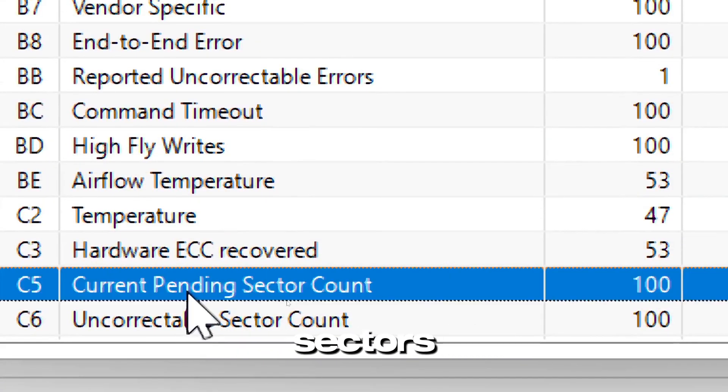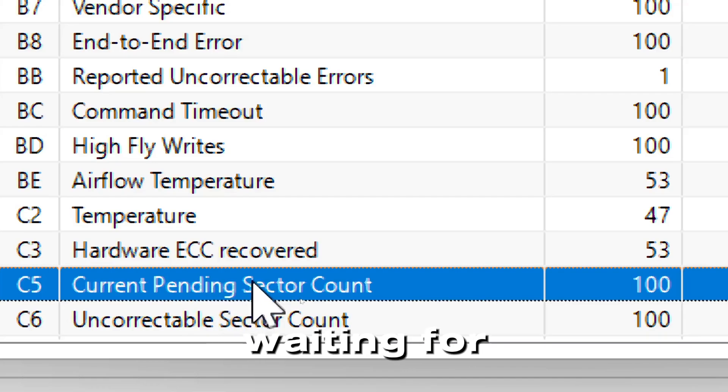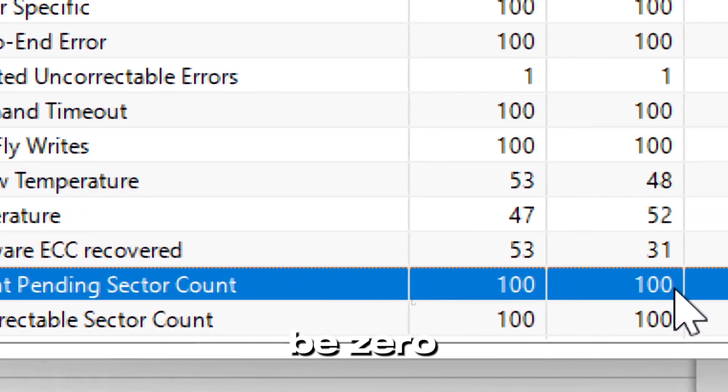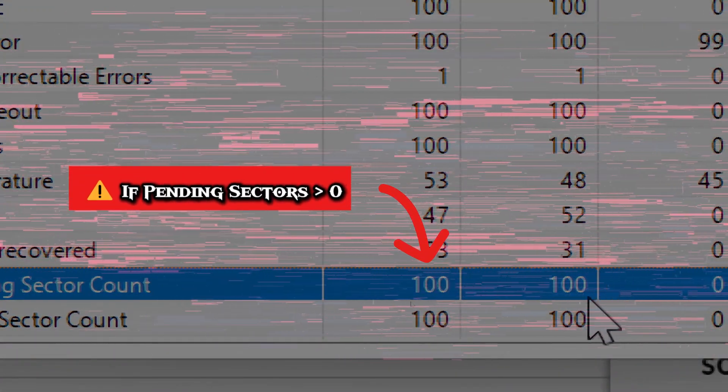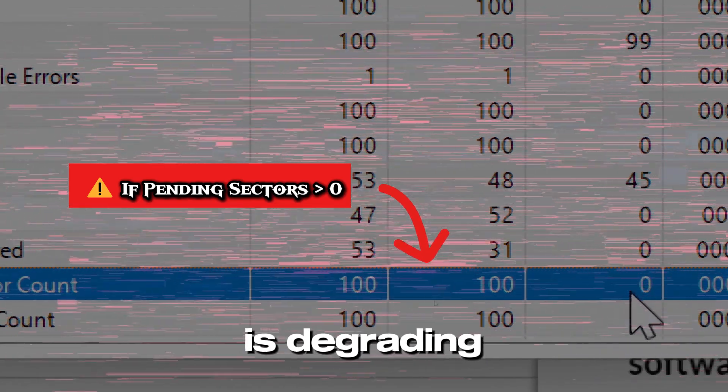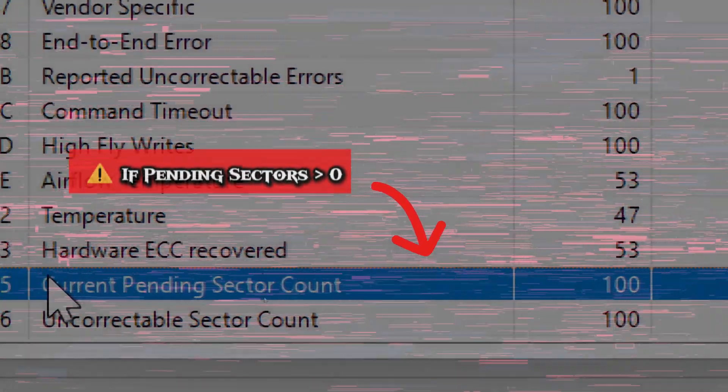Current pending sectors indicates the sectors waiting for reallocation. The ideal value should be zero. If pending sectors are above zero, your drive is degrading. You would have to back up your data immediately.